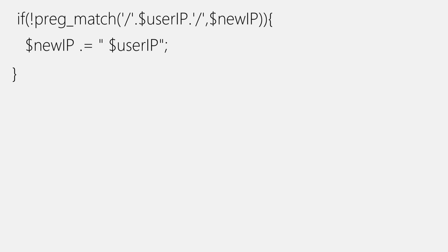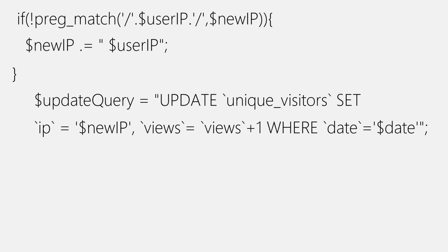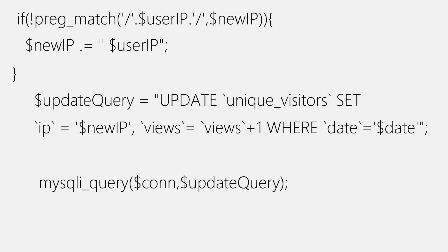Now, moving out of our little if block, we'll write a query for update and record which will set IP column equal to new IP variable, views column to views plus one and with a where clause in which date equals to dollar date, that's the date variable. Then we'll place this query inside MySQL query function for execution. And that's it. We are done. We have completed it. We'll close both of the if and else blocks that we have already opened. And we are done. We have completed it.